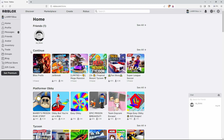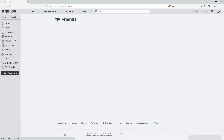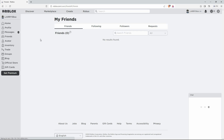Once in, click on the Friends icon in the top right corner of the screen. This will open your friends list. Now click on Friends once more. This will take you to a list of all your friends and friend requests.